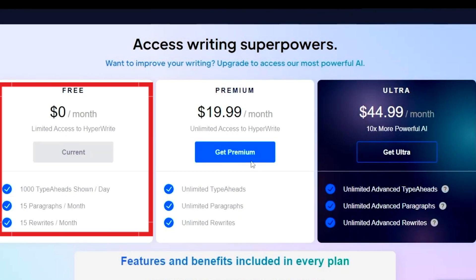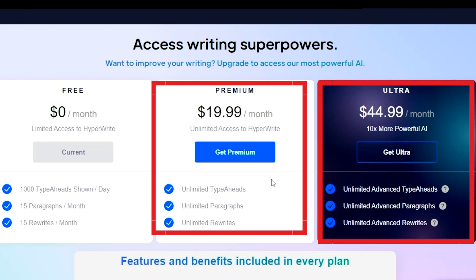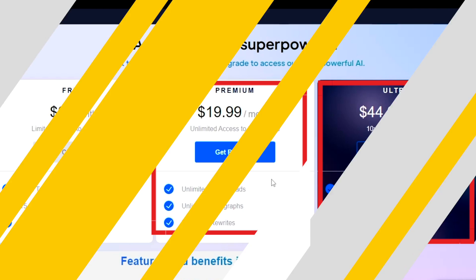So with its free plan, you can get access to 15 generations, 15 rewrites per month, and 100 type-aheads per day. Apart from this free mode, you can also choose among the two premium plans to access additional features.